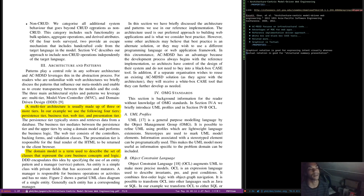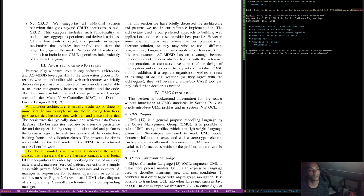The architecture used is our preferred approach to building web applications and what we consider best practice. However, ACMDSD has an advantage because the development process always begins with the reference implementation, so architects have control over the design of their system and do not need to buy into a black box case tool. If a separate organization wishes to reuse an existing ACMDSD solution, they will receive a white box case tool that their developers can understand.